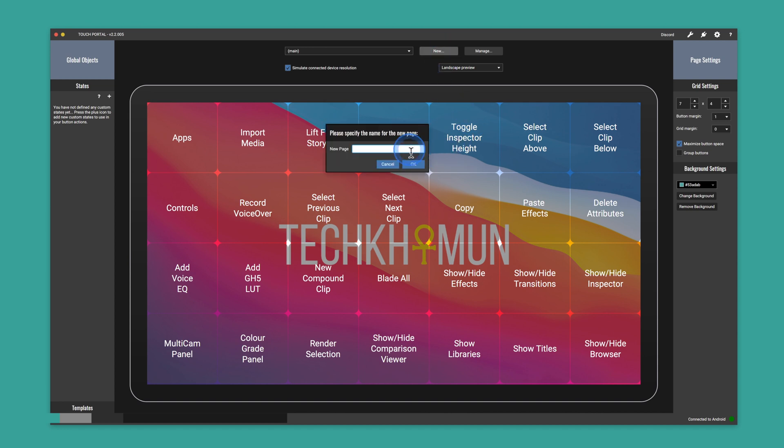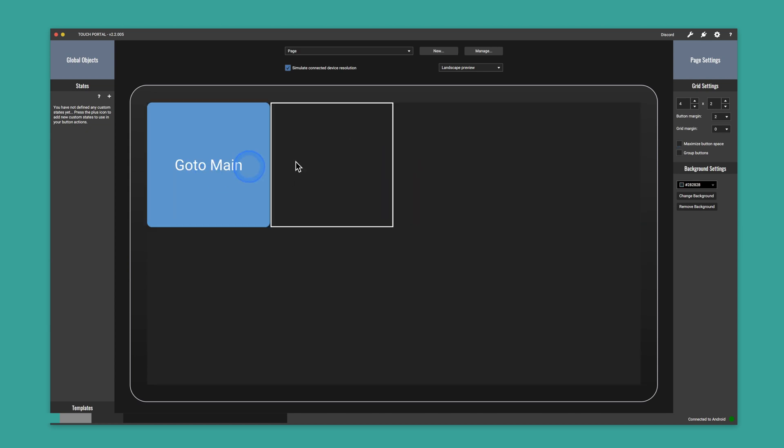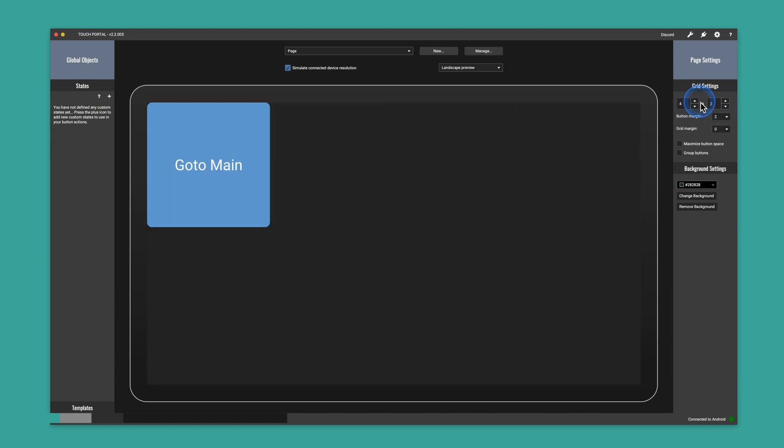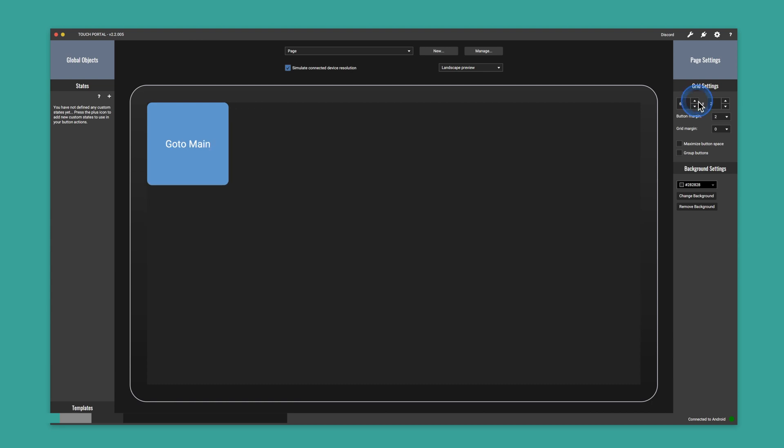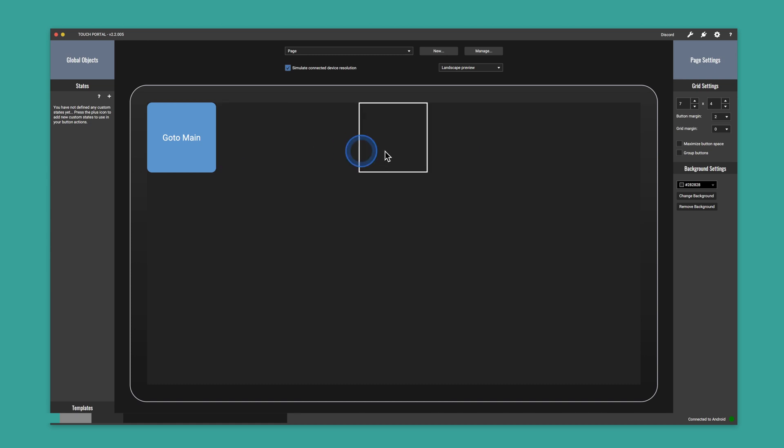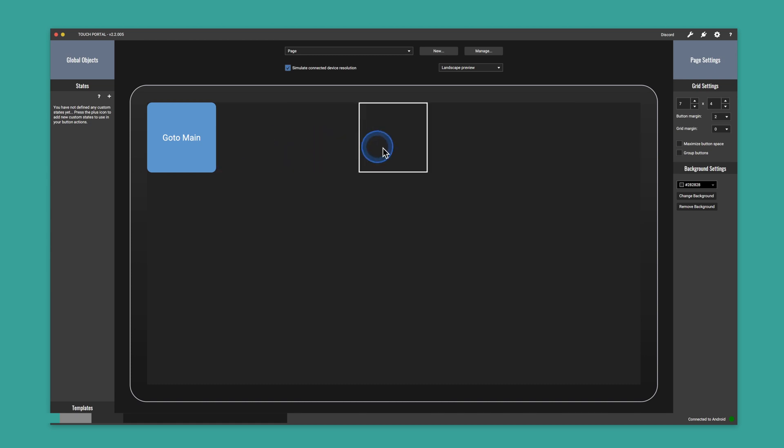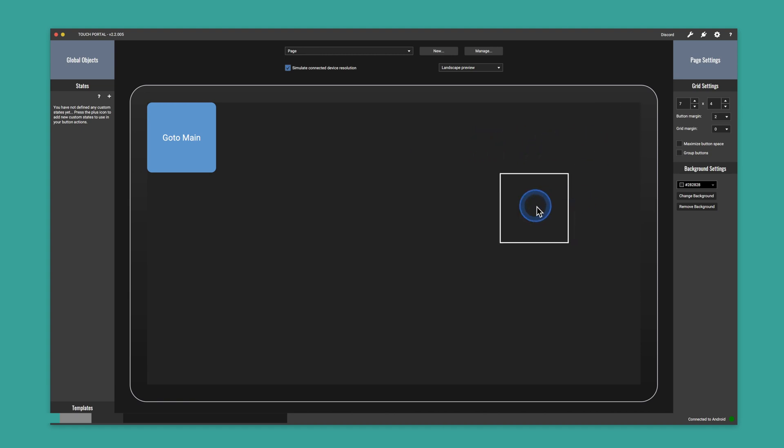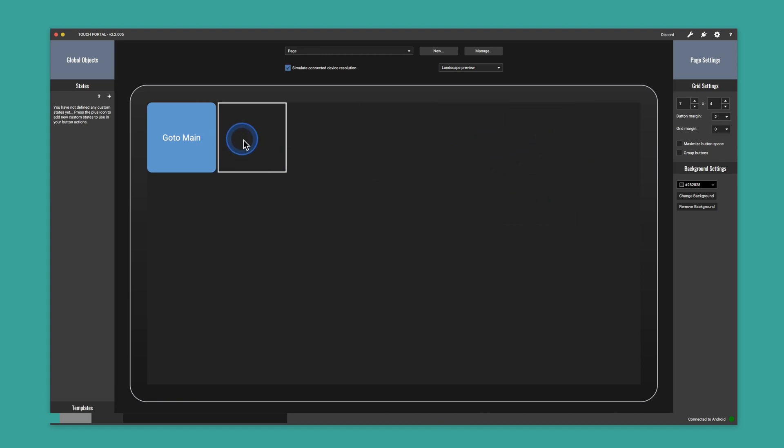So let's get into how to configure Touch Portal to your liking. First of all, let's add a new page. So I'm just going to call this page. And as you can see, it defaults to a 4x2 configuration or grid setting. So let's increase that to a 7x4. And as you can see, as I'm hovering over each of these squares, it's highlighting. And then what you want to do is select one of these squares. And within this section, this is how we edit each of the buttons.